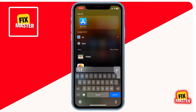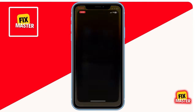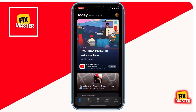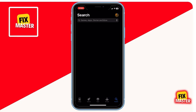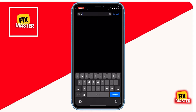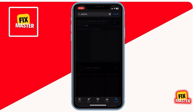First things first, head over to the App Store — you can find it on your home screen. Once you're there, tap on the search bar at the top and type in Stremio. After typing Stremio, hit the search button.